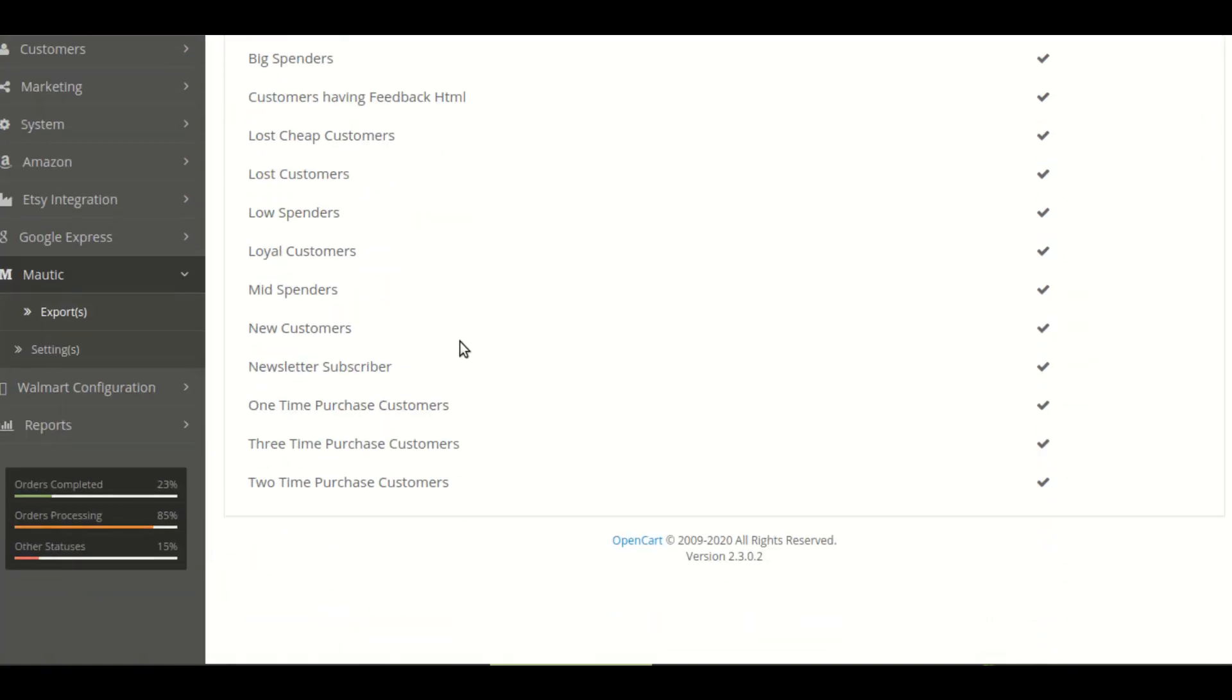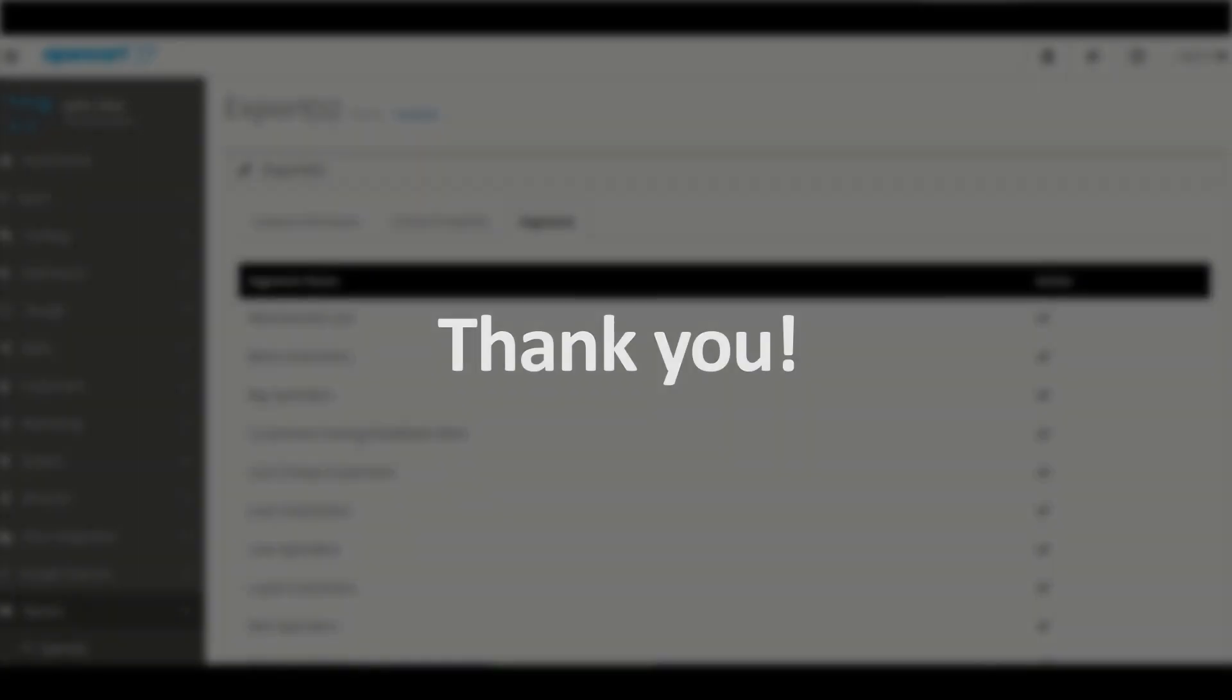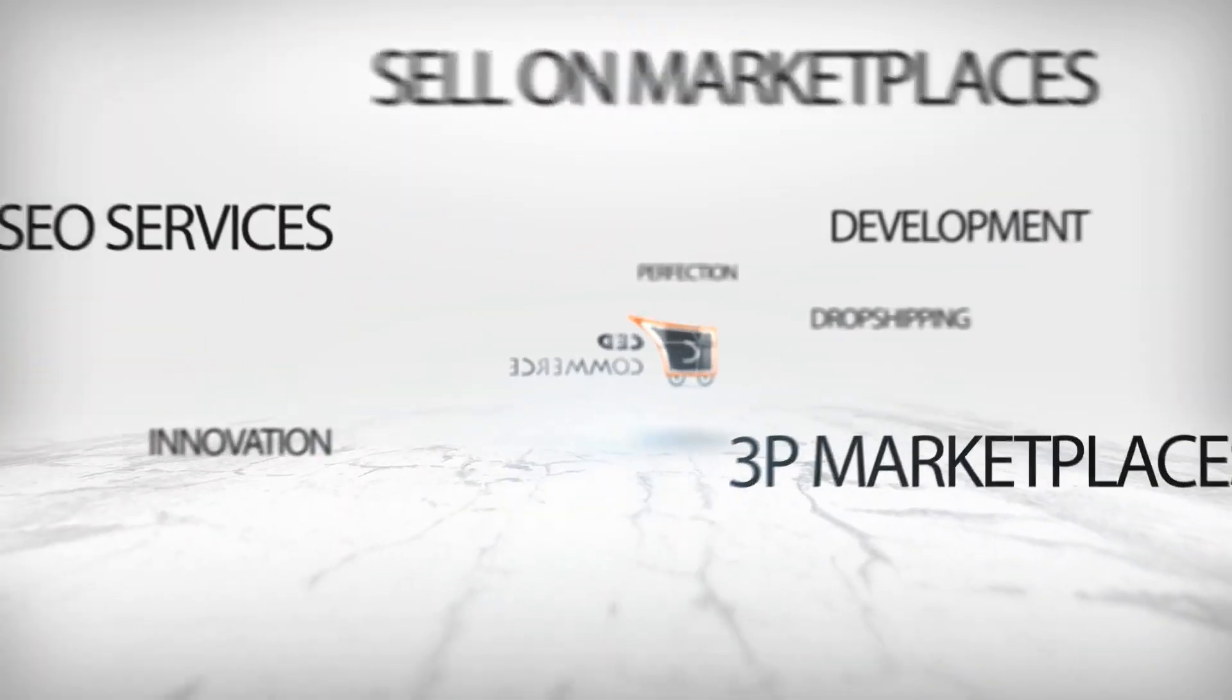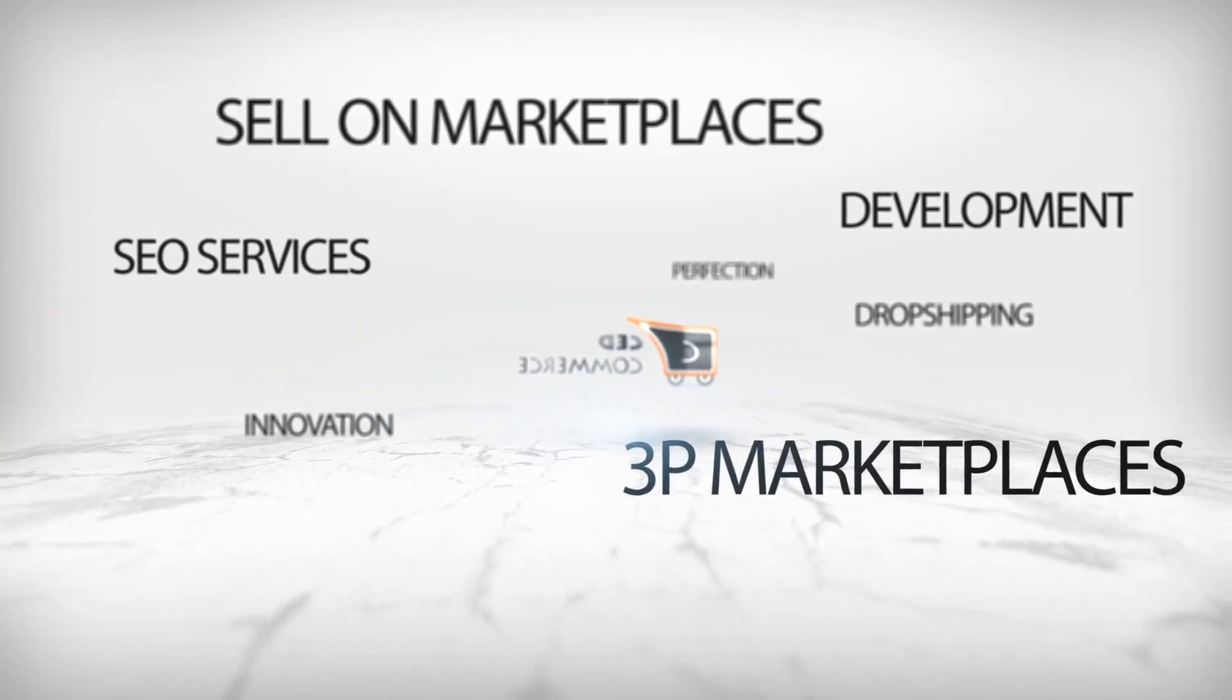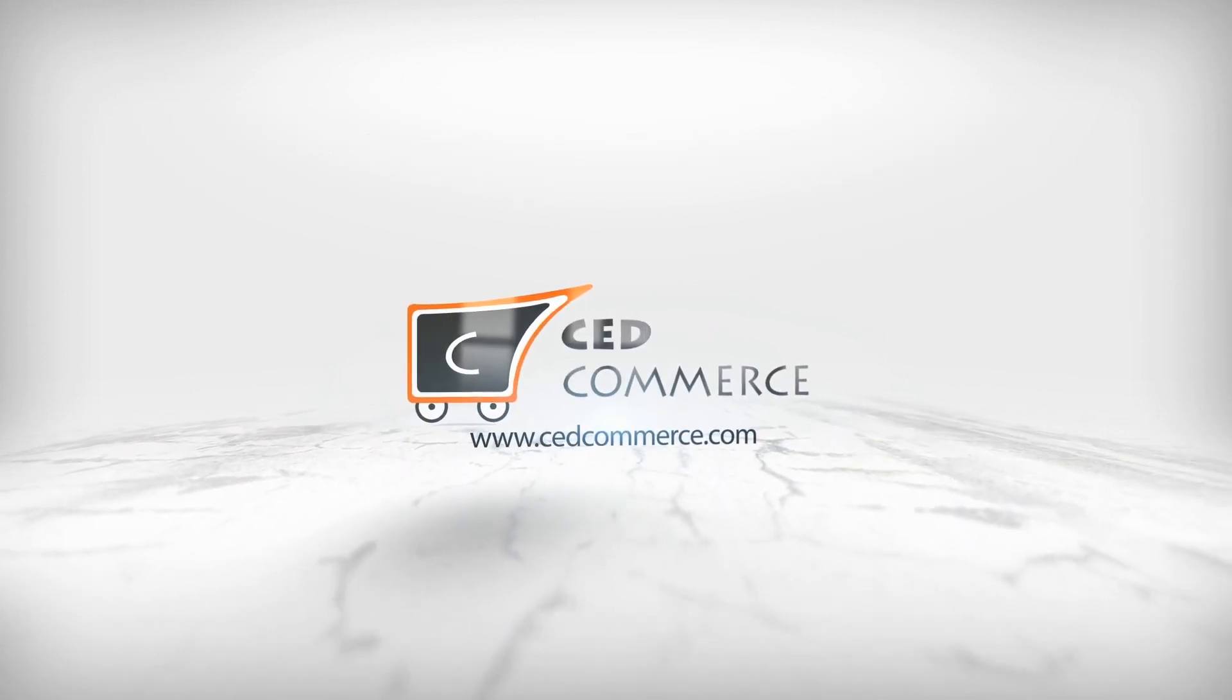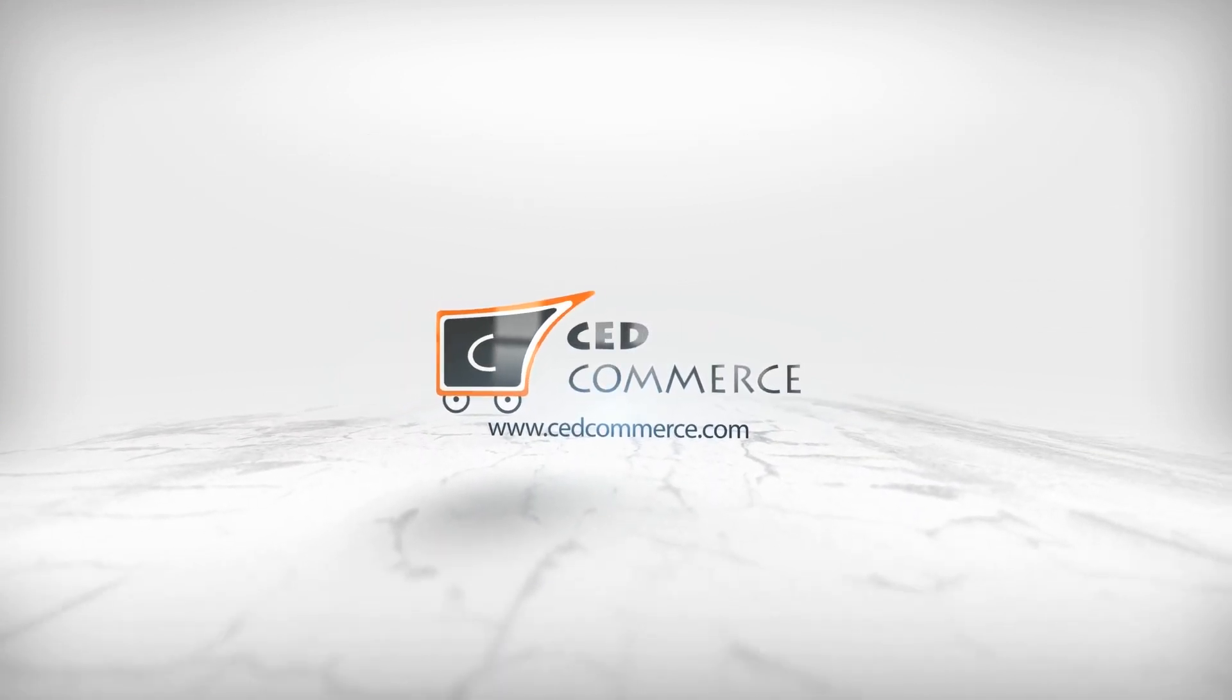So this is the whole process of how to configure Mautic integration from an OpenCart application. You know how to configure Mautic.